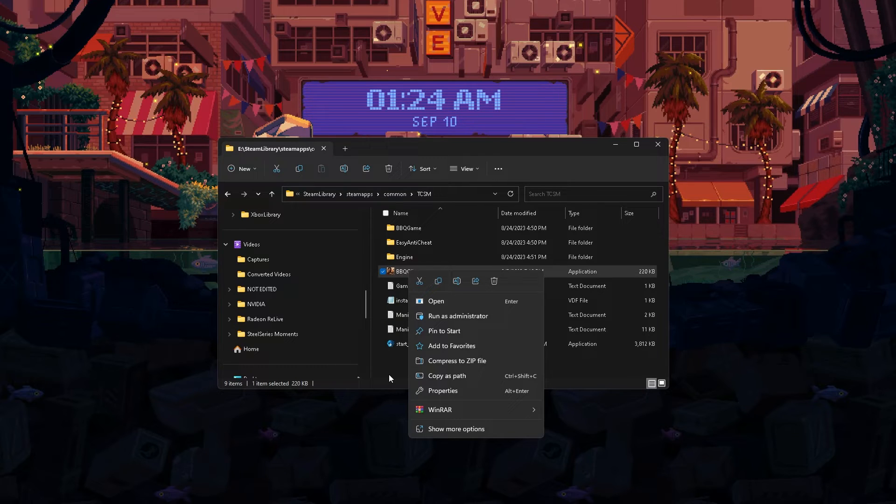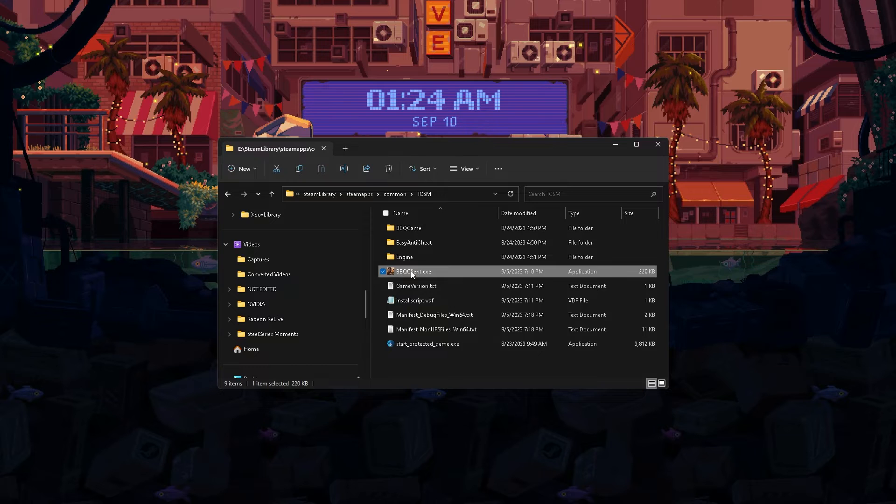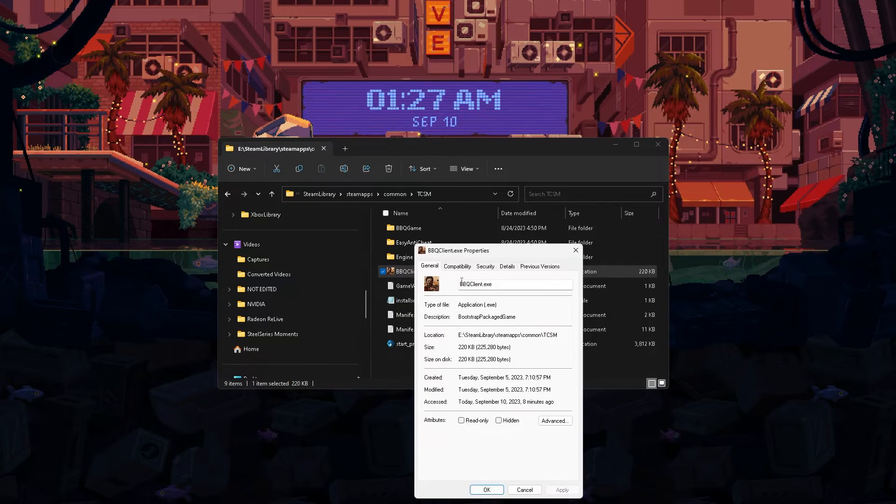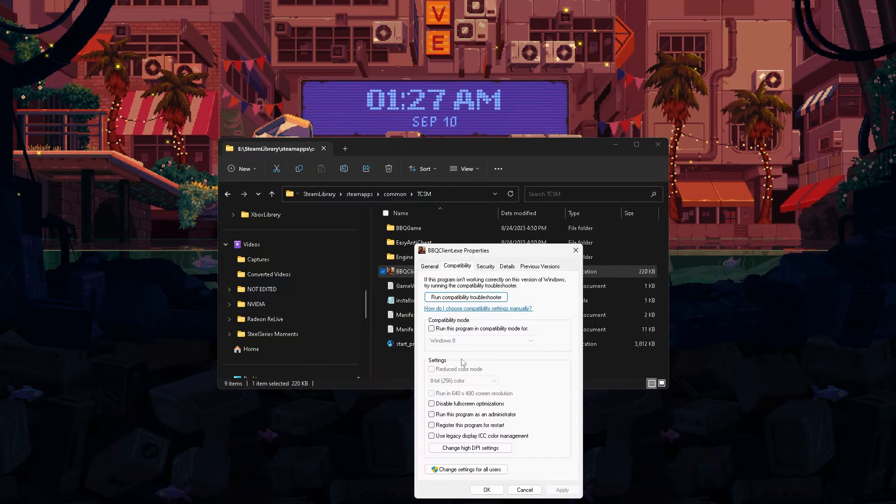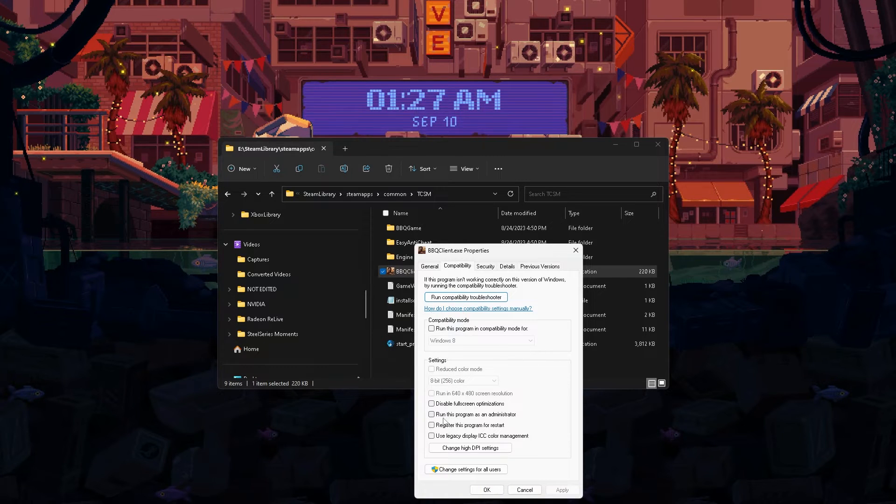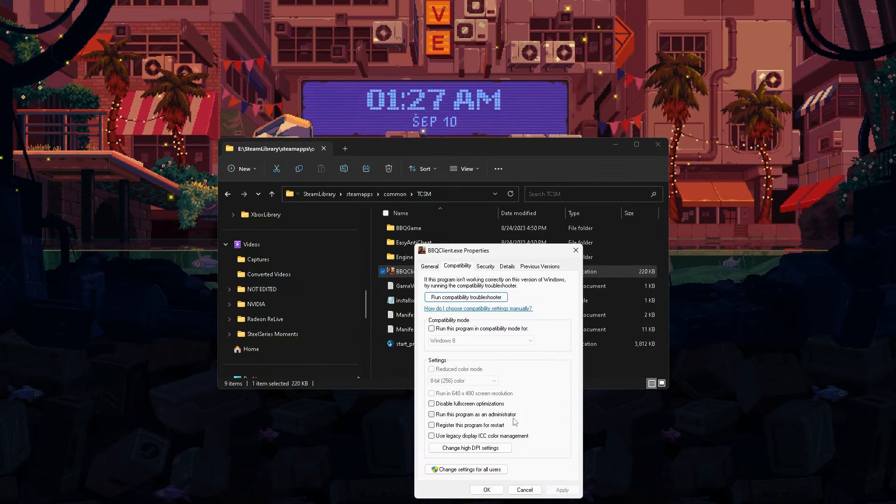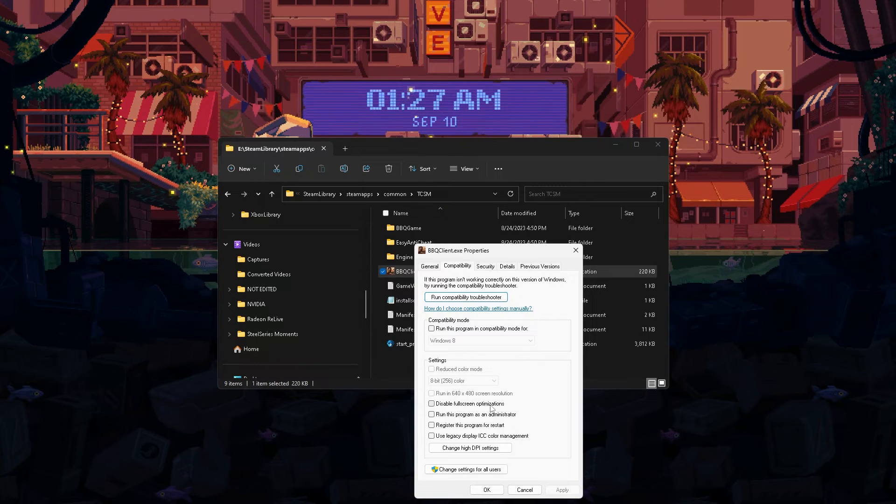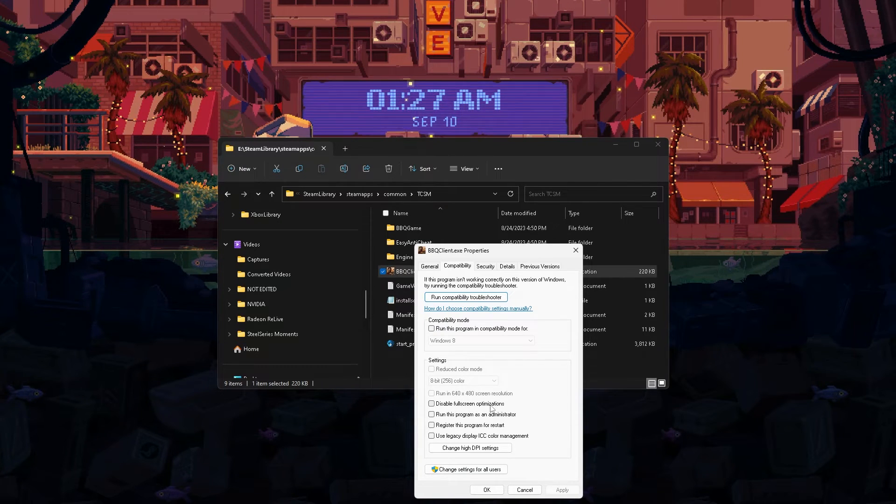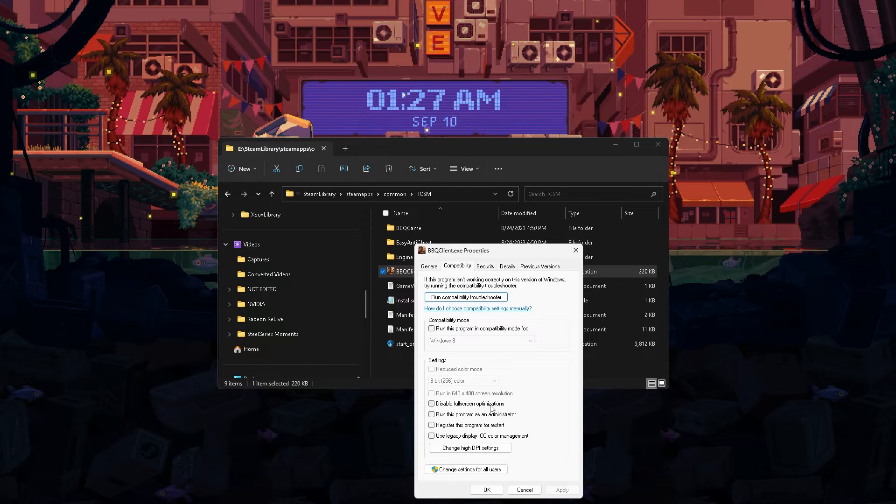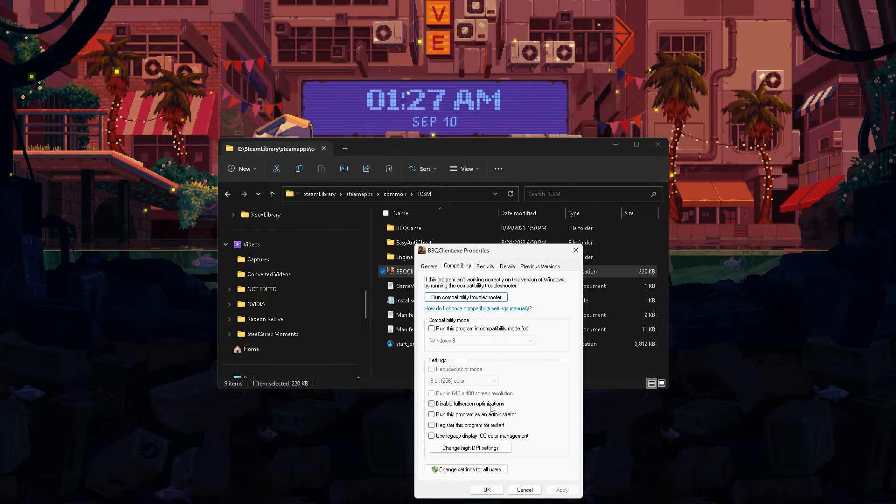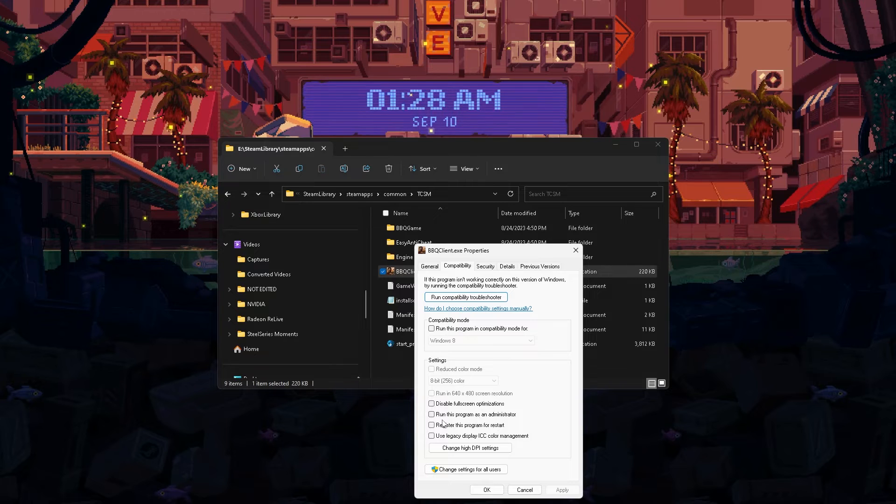This will allow you to give the game all the resources that it needs. If this does end up working, for a more permanent way, you want to go to properties, then go to compatibility, and go all the way down to run this program as administrator. You can also disable full screen optimizations. It does have a few helping factors, but I'm not fully sure because it can also break games, but this video is not about that.